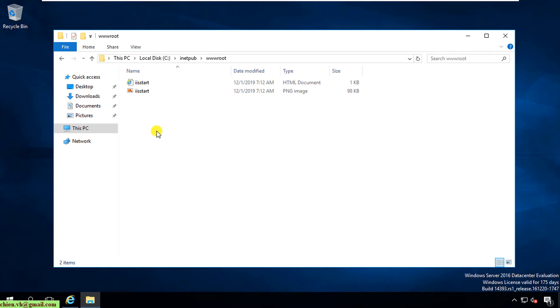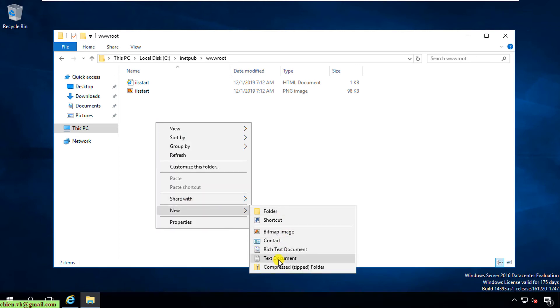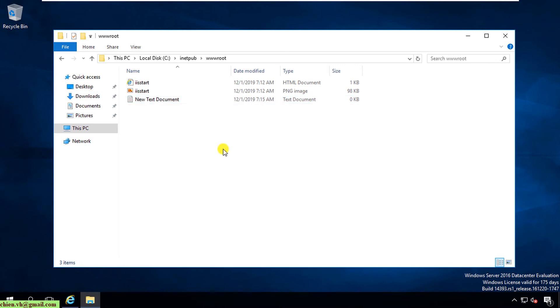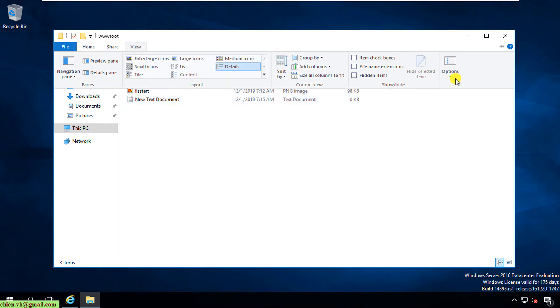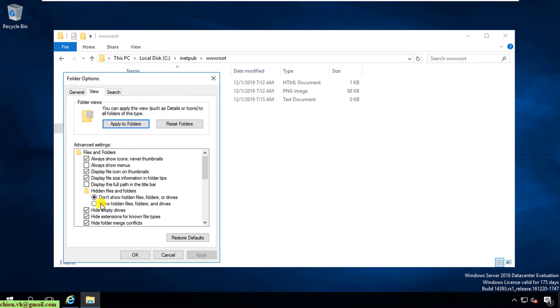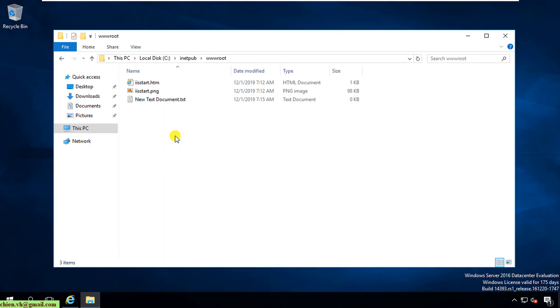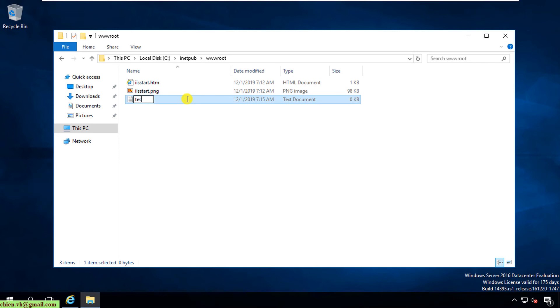Right-click on this one and I will create a new text file. I want to view the extension of this file, so I click on View, Options, Change folder and search options. I open the View tab, uncheck Hide extensions for known file types, and click OK. So now here I will change it to test.html.